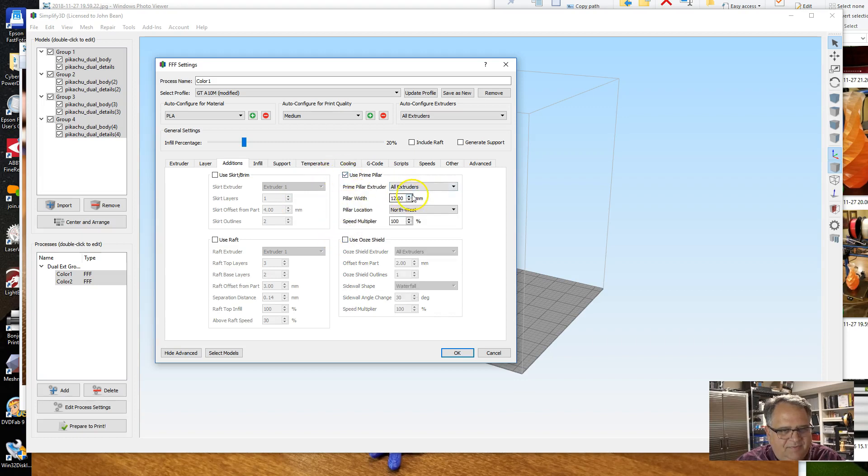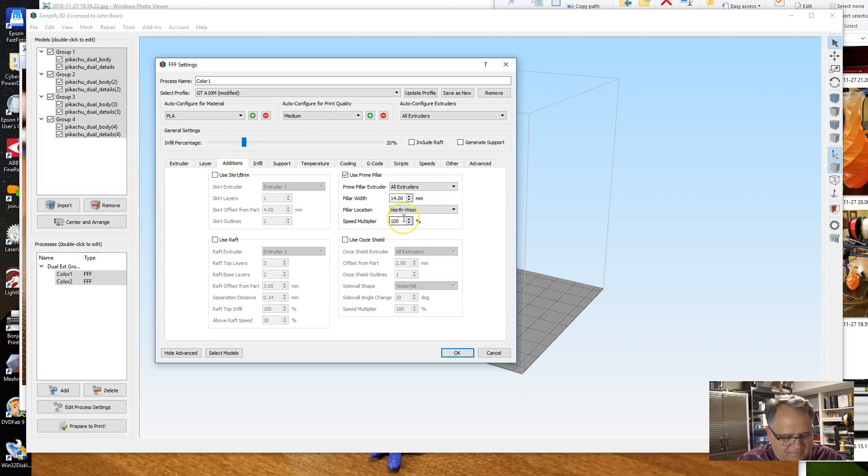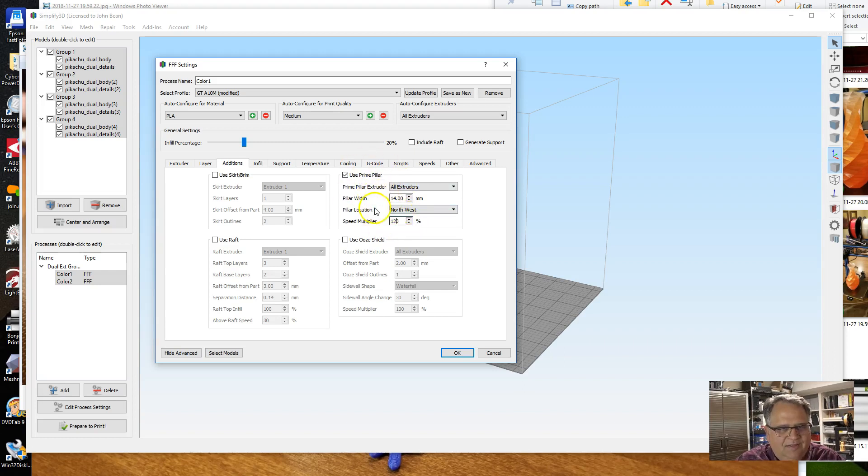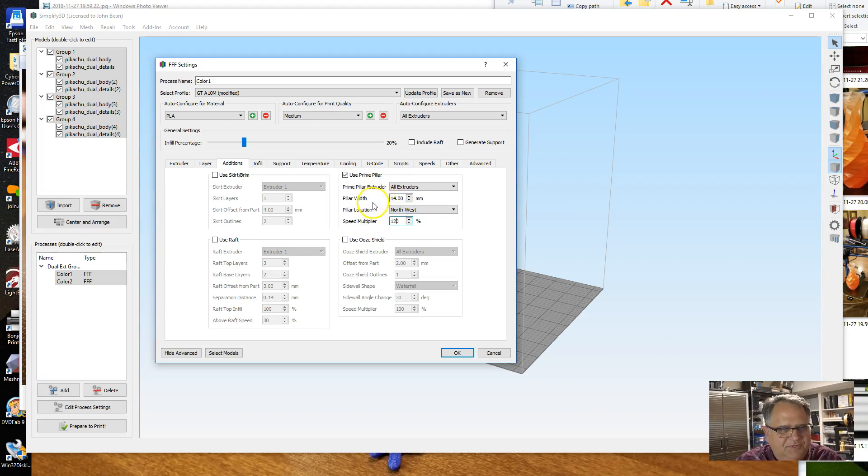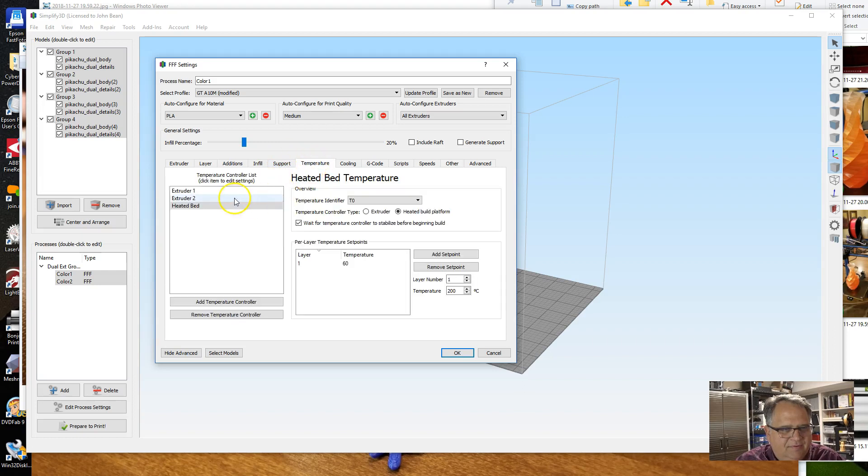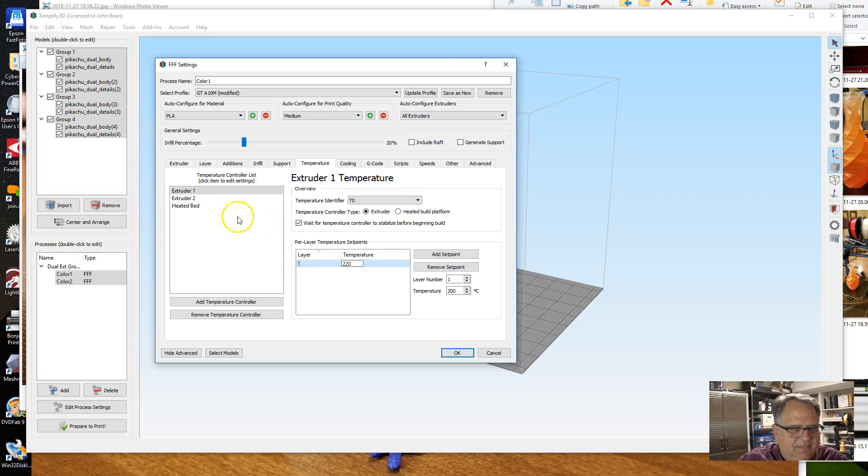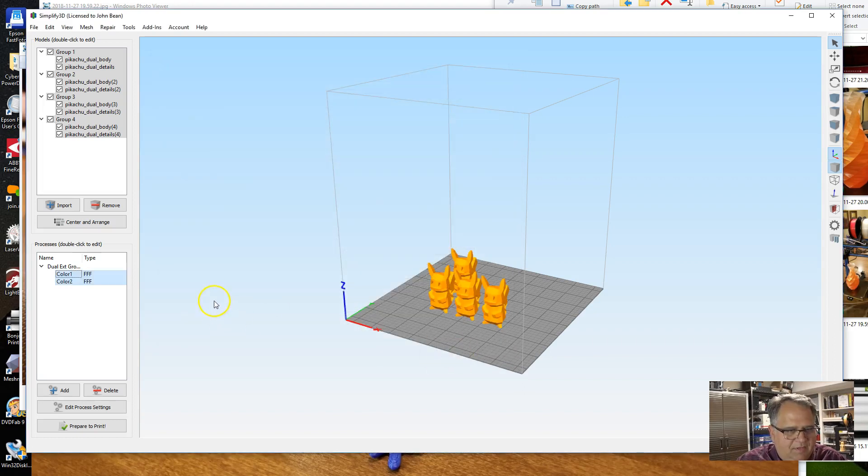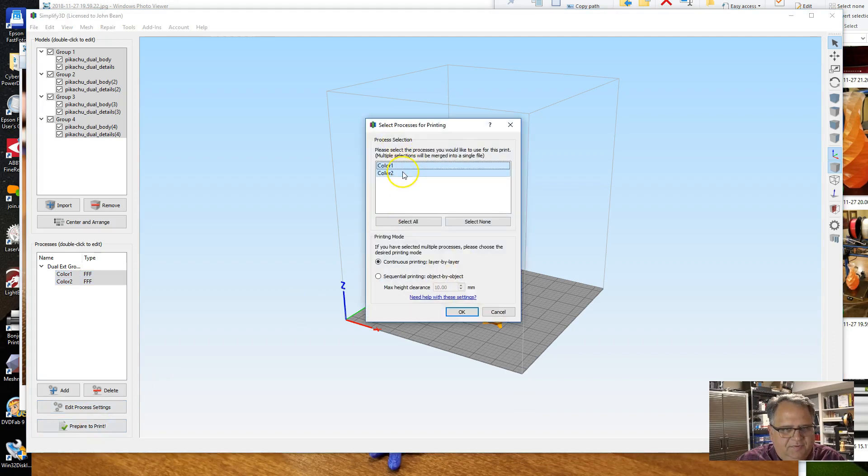Additions: drop the ooze shield, prime pillar. Something you can do that sometimes makes—I haven't seen a difference in the estimate, but I think it may actually make it a little faster—is to change the speed multiplier on the prime pillar. You really don't care about the quality of the prime pillar. The goal there is just to get the filament switched over. Skirt outline, go to Temperature, set these, and we're done. So now we'll hit Prepare to Print, make sure both processes are selected.